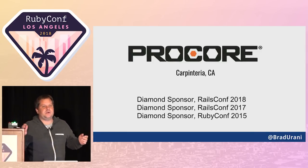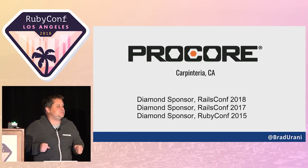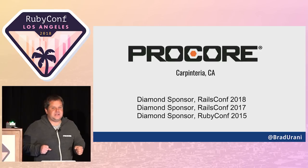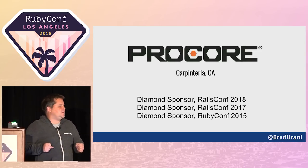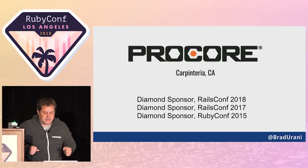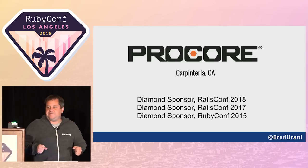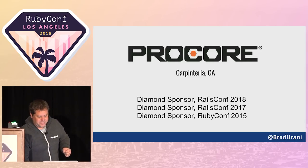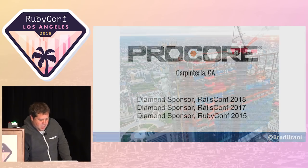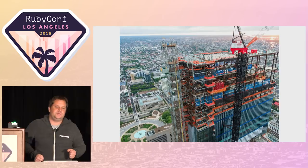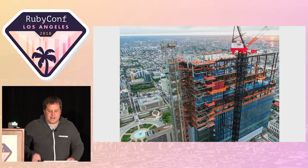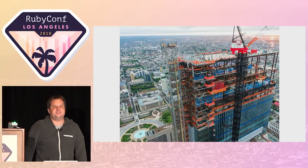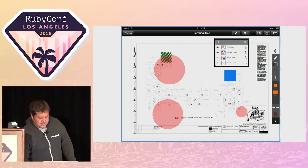I work at Procore. Procore is located in a beautiful little surf town called Carpenteria, California, about 200 miles north of here. We build software for the construction industry, so if you are going to build a skyscraper or a shopping mall or a subway, there's a good chance you're probably going to use our software.